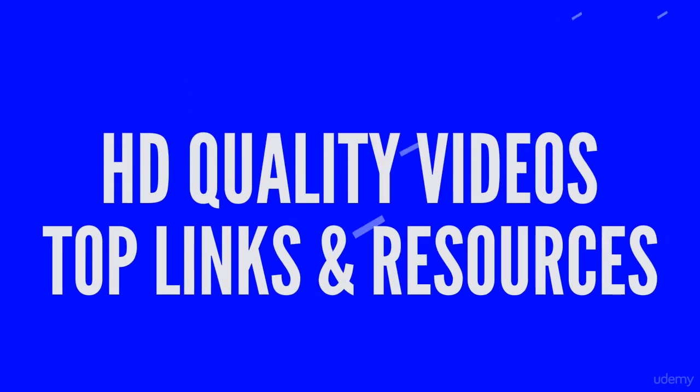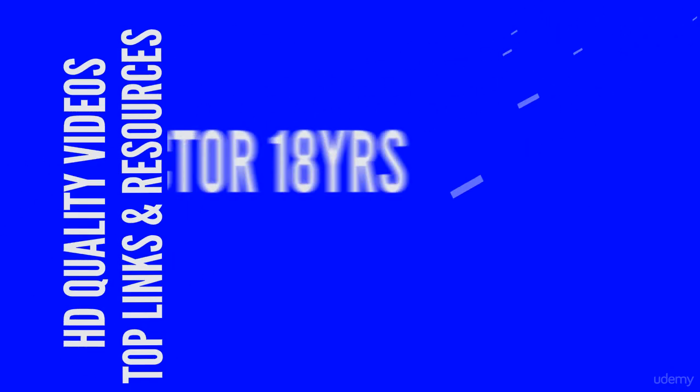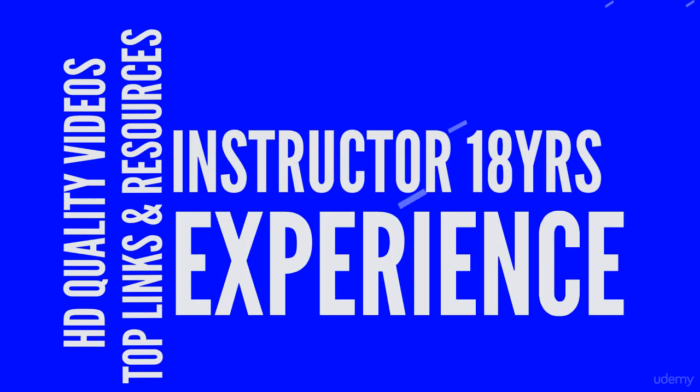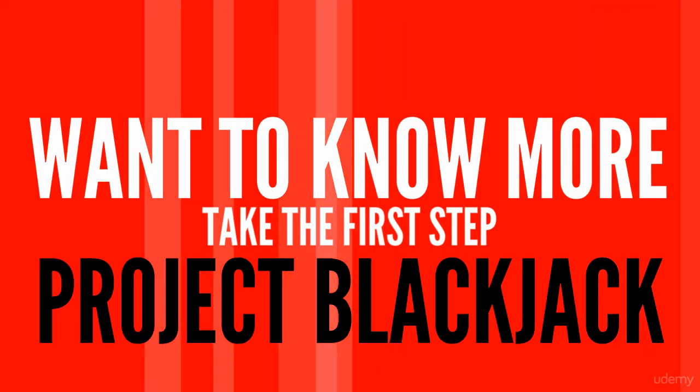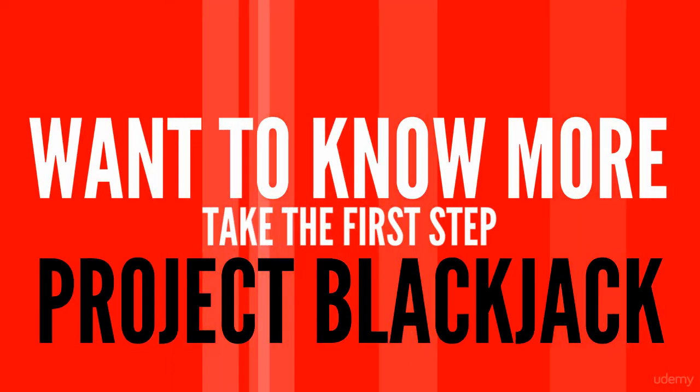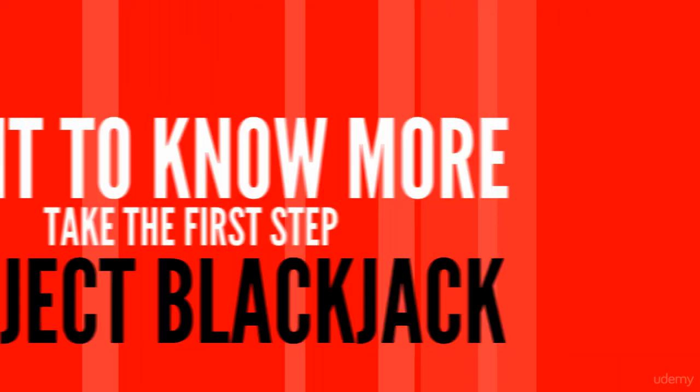This course will showcase how to build a fun interactive application from scratch. So when you're ready, let's begin creating this application.